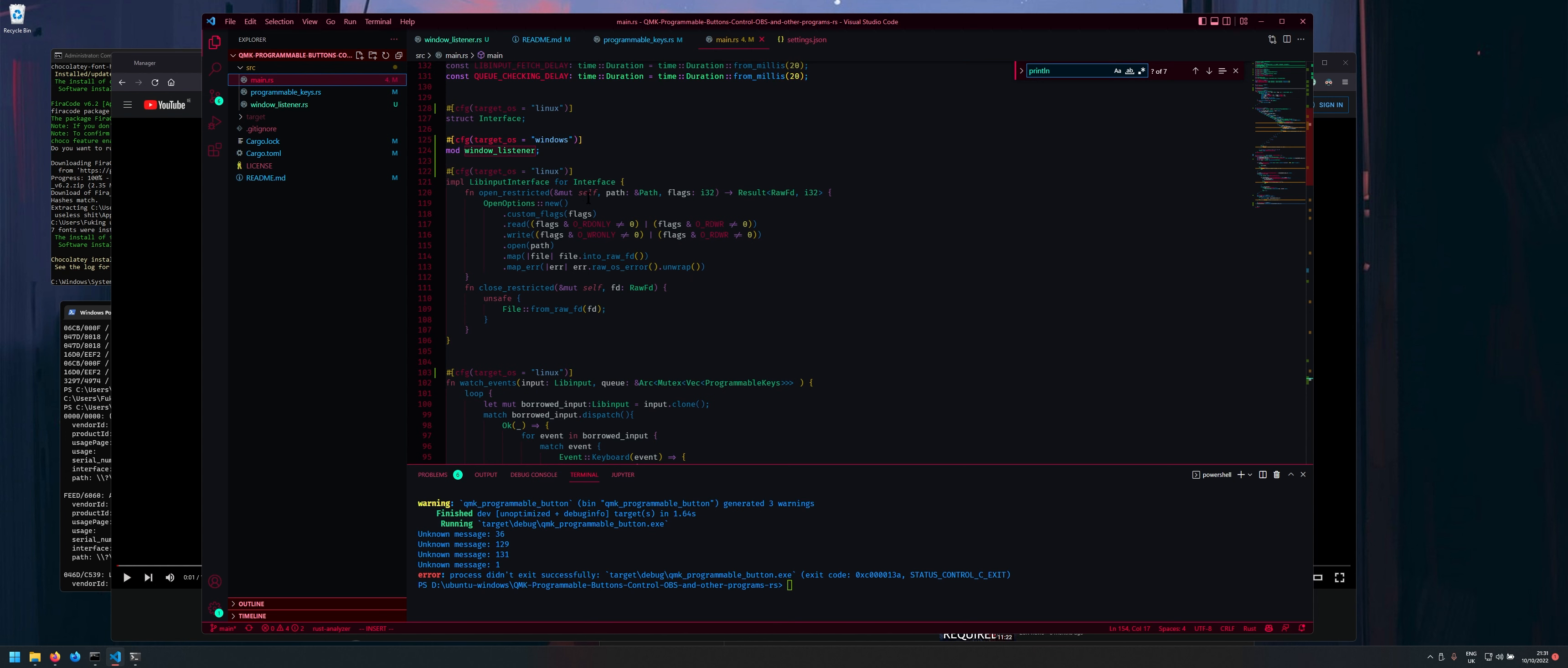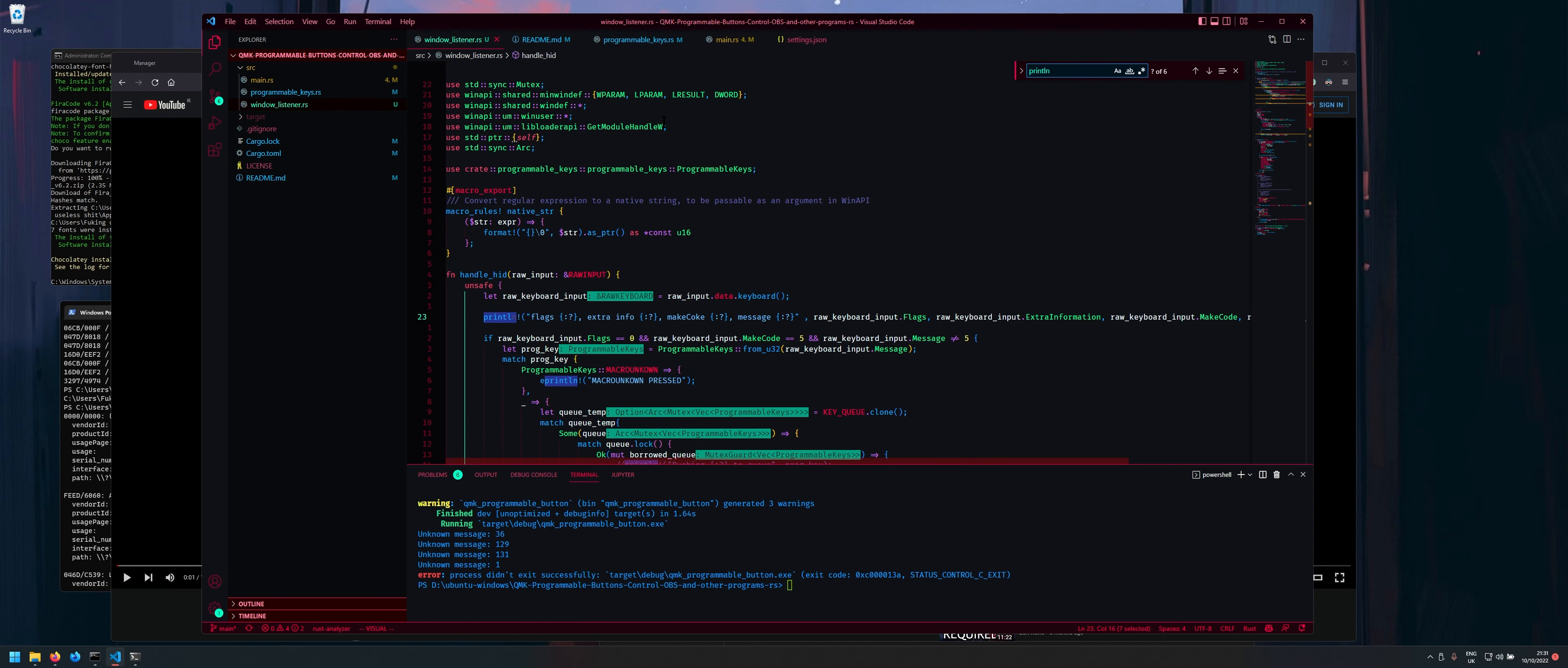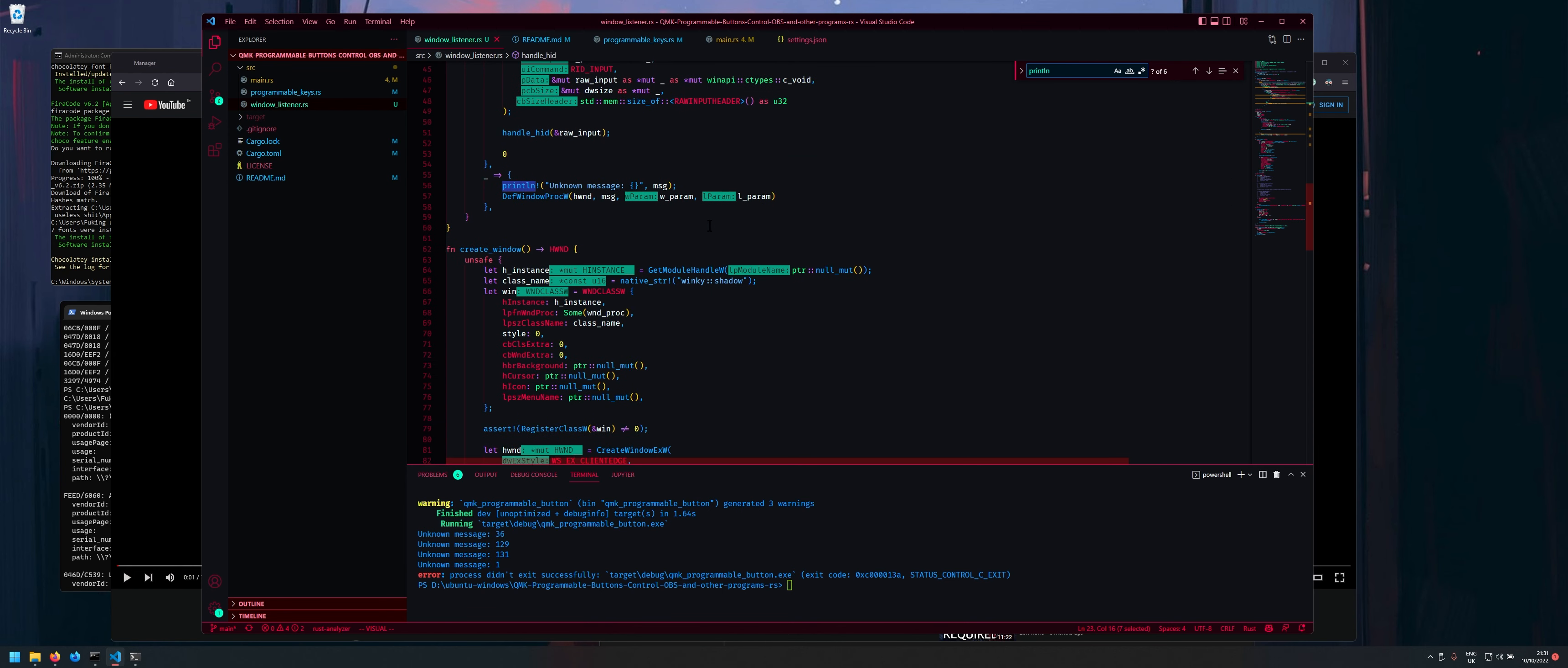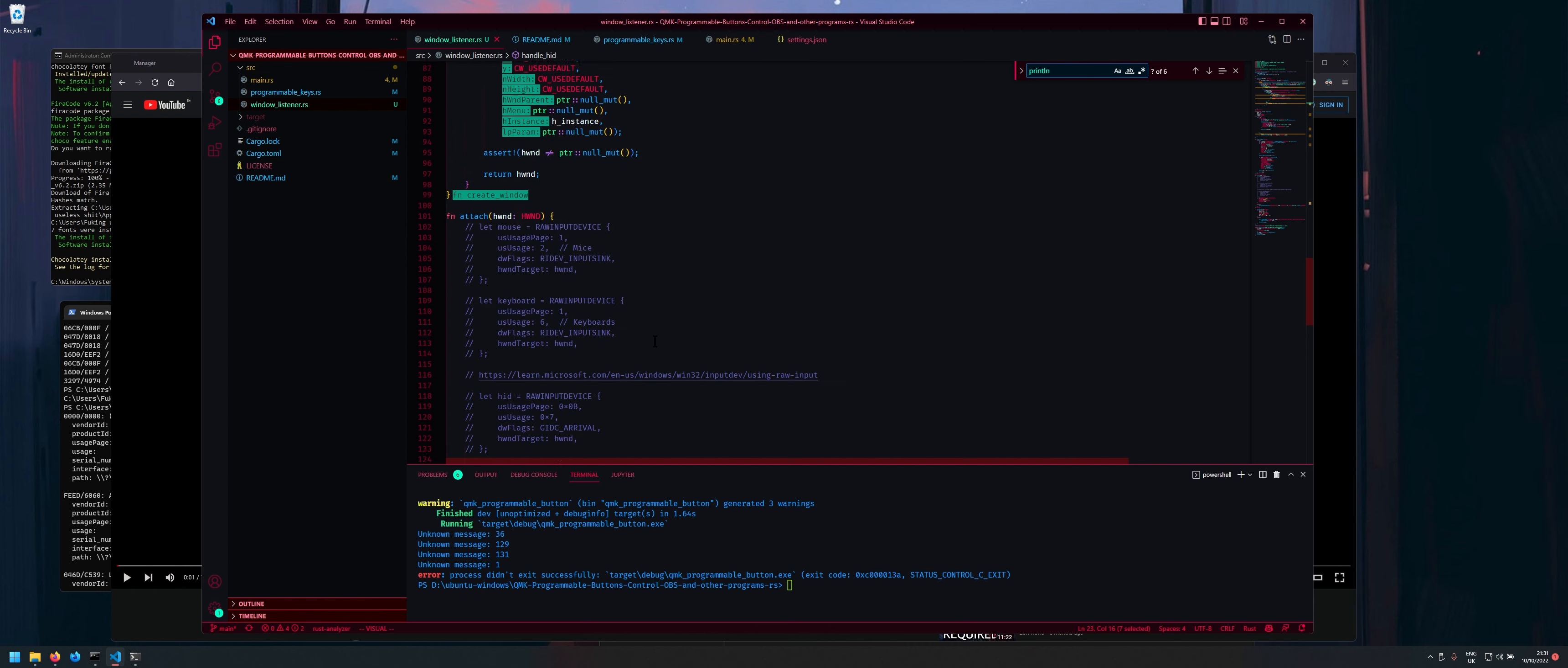Yeah so on Linux you just basically read the file. On Windows I have no idea what you actually do. I just looked up like how to read HID data using the Win API and got it working eventually. The hardest part was just like figuring out all this crap. But anyway I got it eventually.